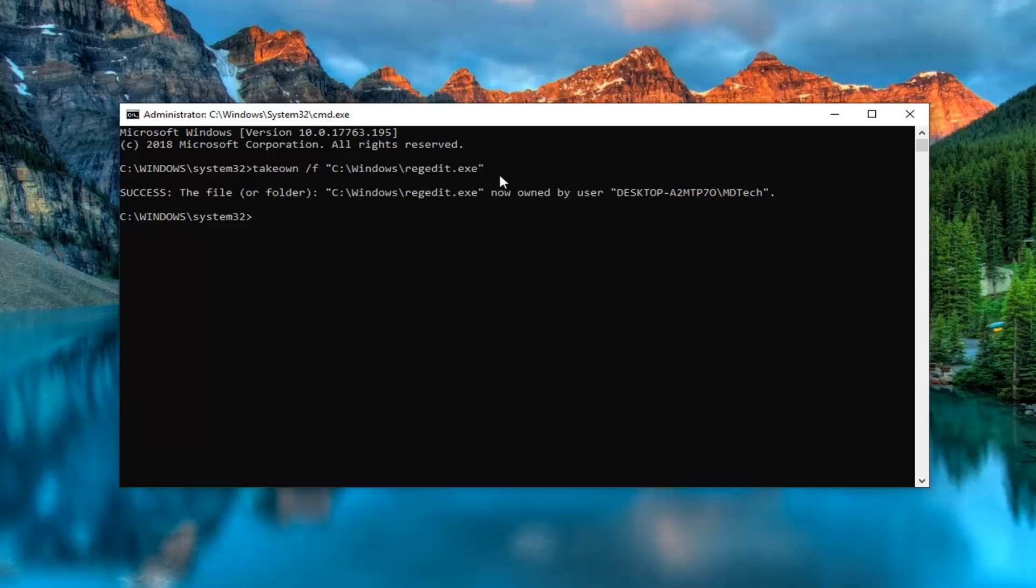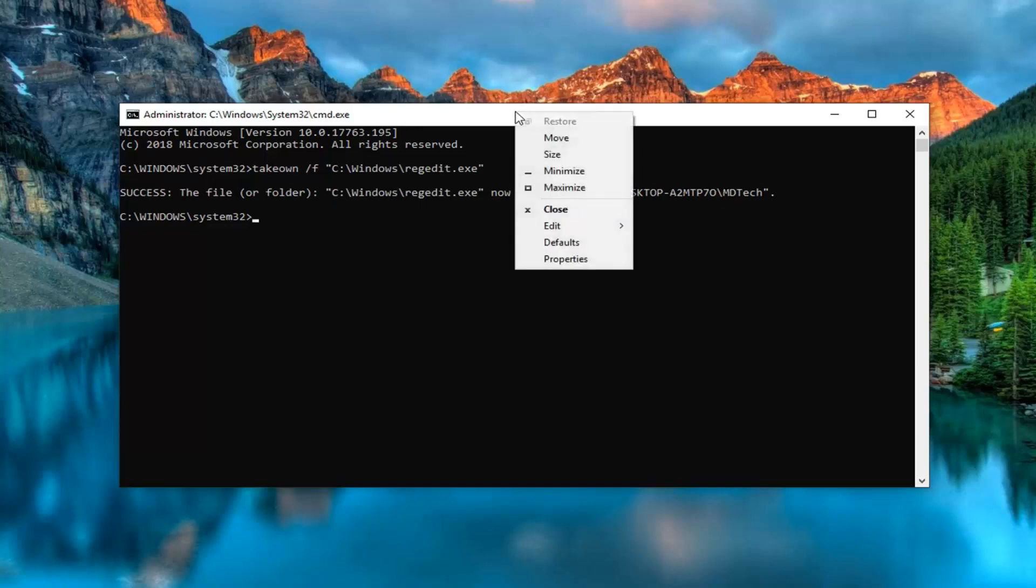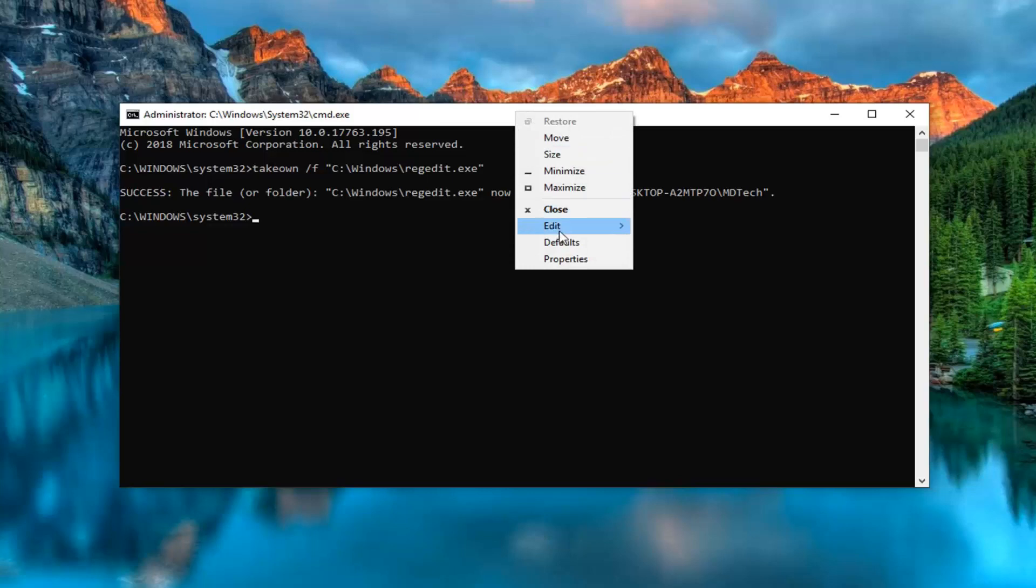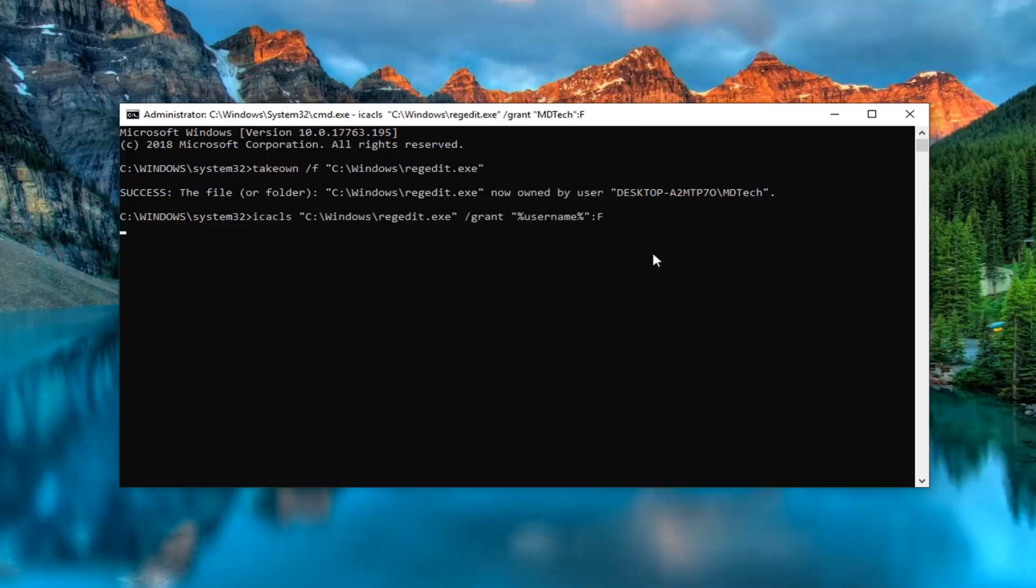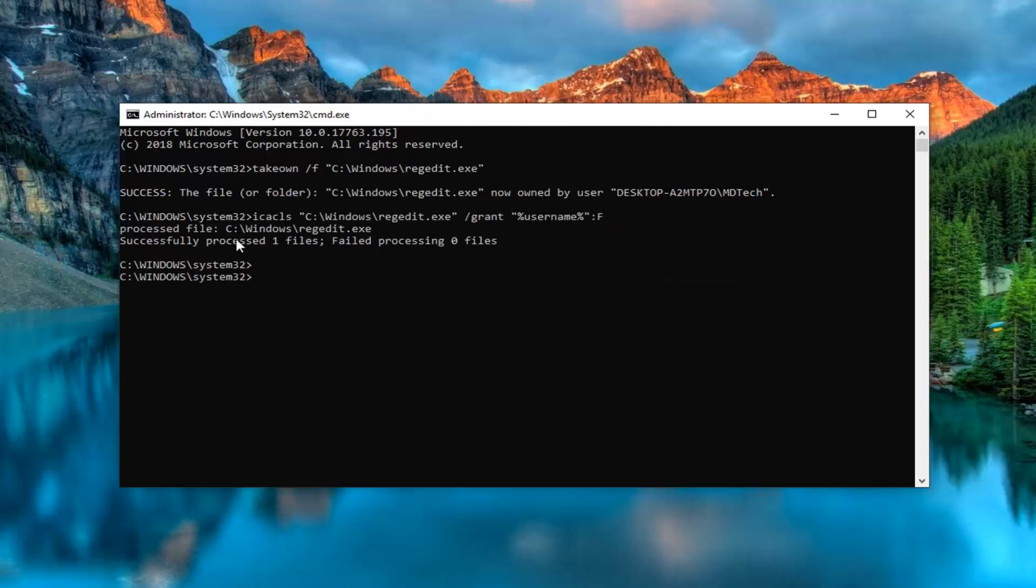You don't actually have to type the whole thing out all over again. Don't want anybody thinking you have to do that. So, anyway, second command here. We're going to right click on the top of the command prompt again, left click edit, and then left click on paste. It should take a couple moments to run here to successfully process one file. That's what we want to see.